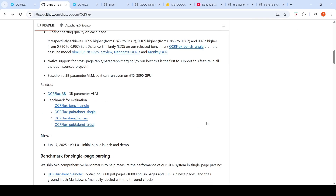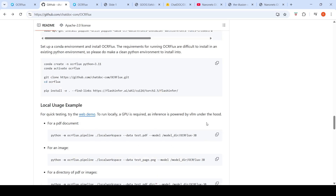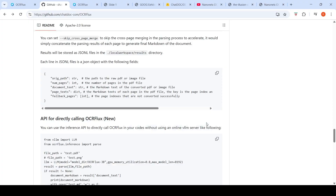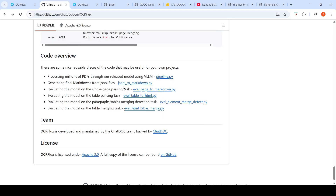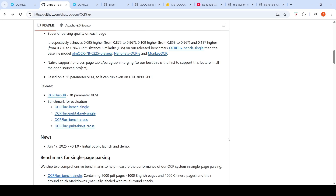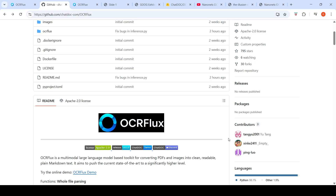Looking at their GitHub, they explain how you can run this model with a local installation. For a multi-page PDF document, it generates output for each PDF page in the form of JSON or JSON-L files. Then there is a JSON-L to markdown Python script that merges these JSON files and gives you the final markdown file. You can check out how to install this system locally and try it out — it's an interesting new development and one more open source OCR available to use against your documents.